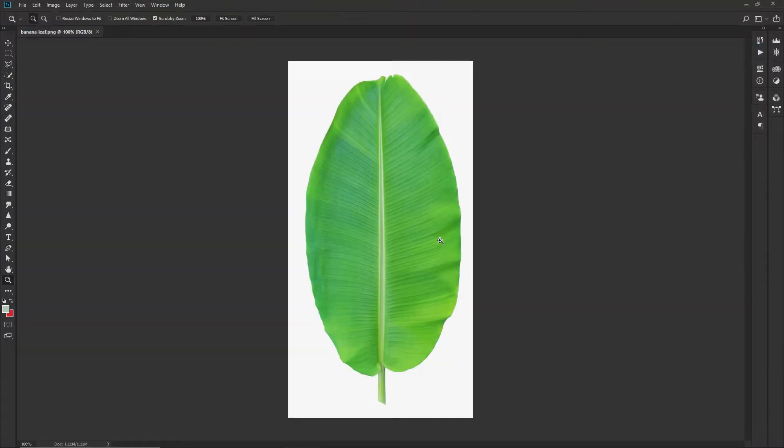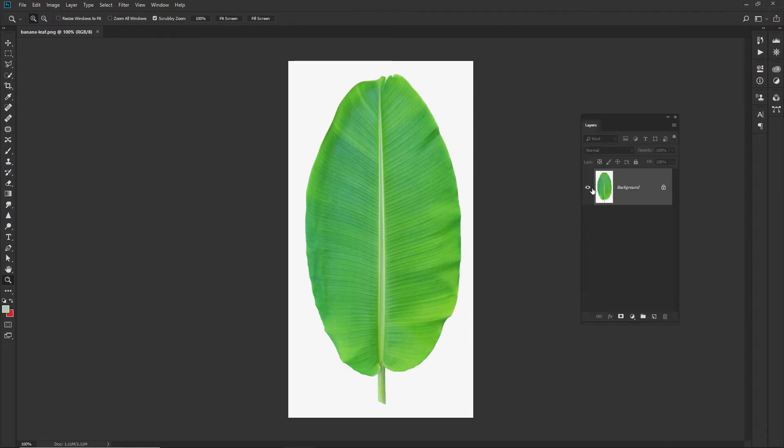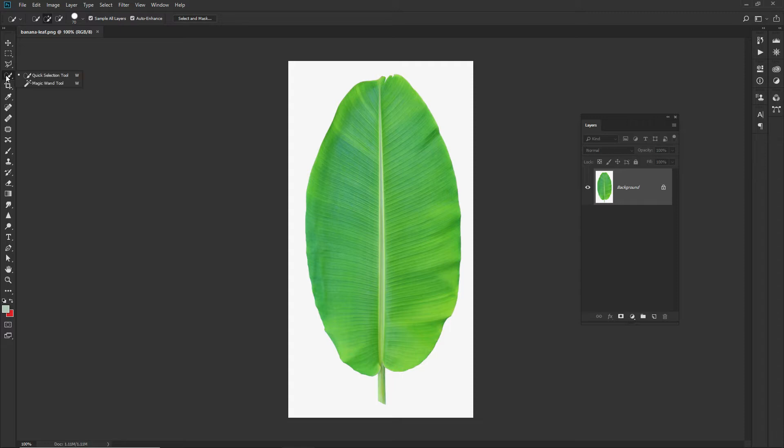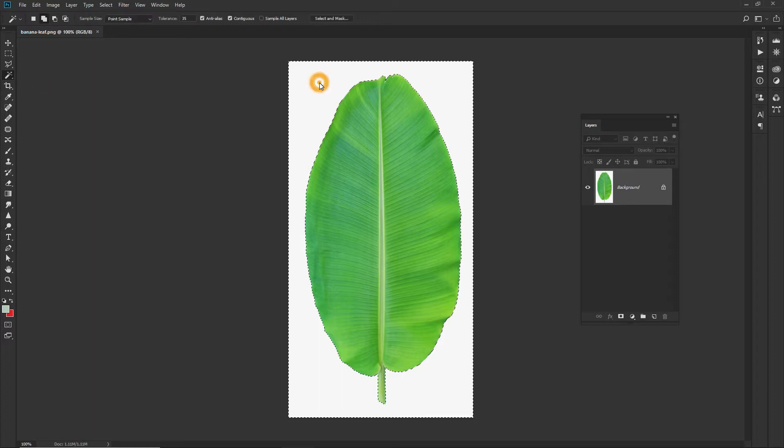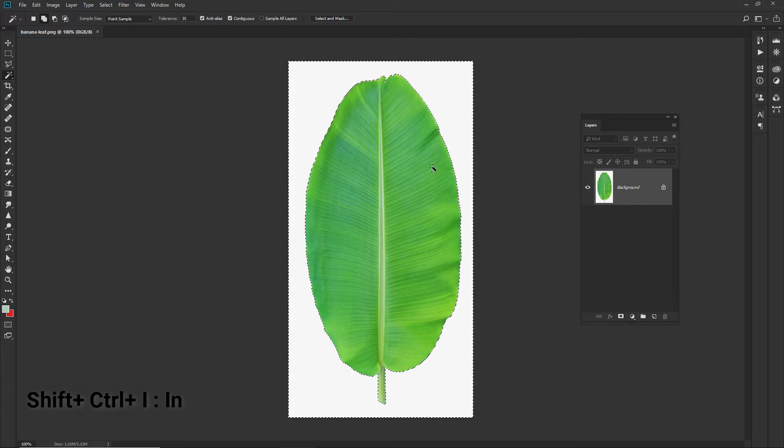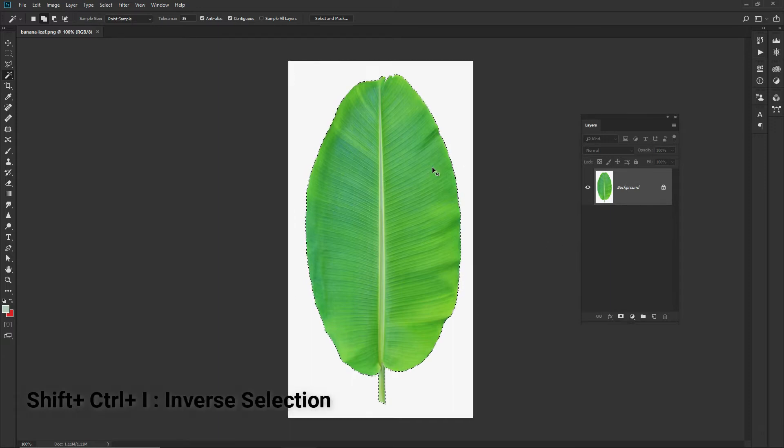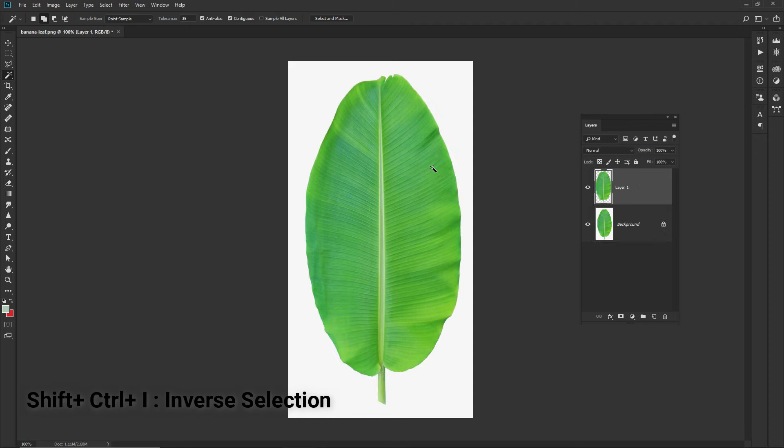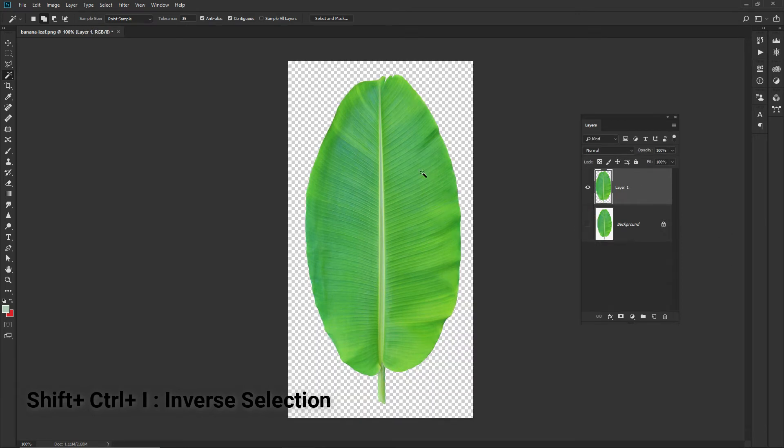When you go for layers, the background is white. You can go for the magic wand tool or quick selection tool. You can select a plain white color, make it as inverse selection, and take the leaf separately. I will cut the leaf separately.